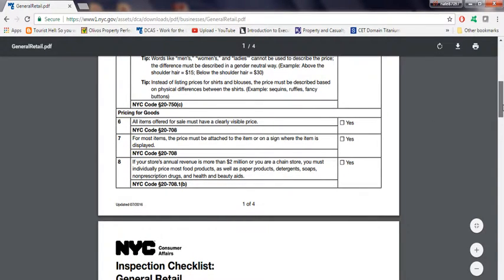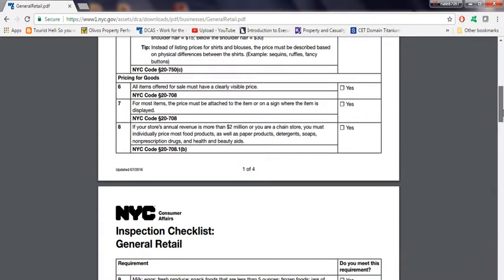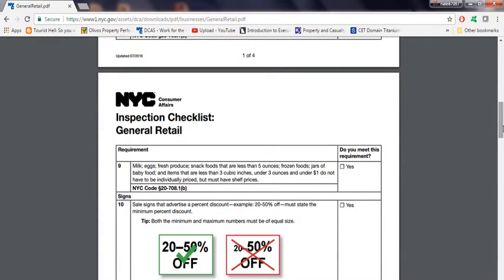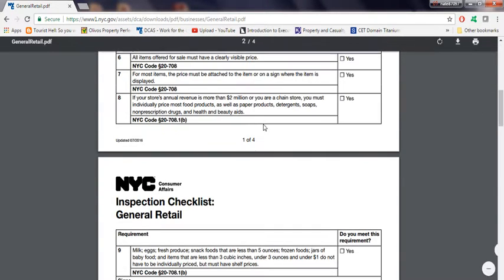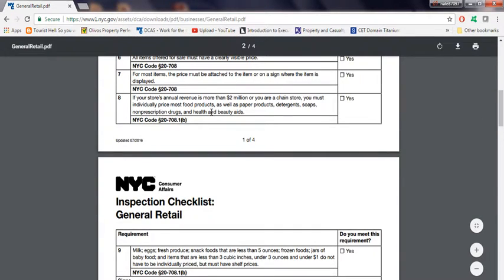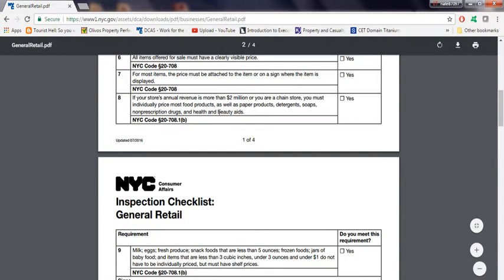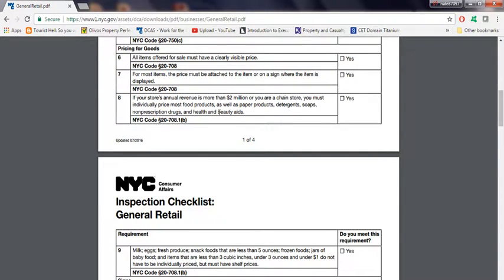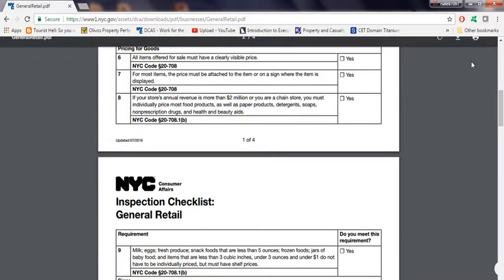Basically, that's what they mean. Even detergent, soap, or even in a chain store, you have to have a price. I recommend for every store, your convenience store, price everything because you never know what the inspectors or a new law might require. You want to be up to date. Every item that you have, each item, just clearly display the price.